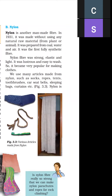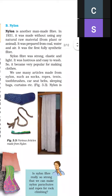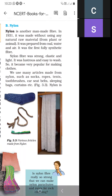There are three key questions about nylon. First: in which year was nylon discovered? It was discovered in 1931. Second: why is nylon called a fully synthetic fiber? Because when nylon is prepared, no natural material is used. Third: how is nylon prepared? Nylon is prepared from coal, water, and air.